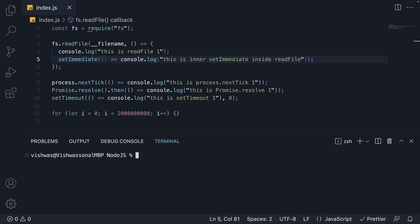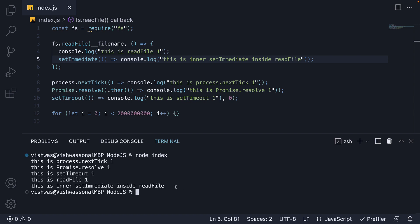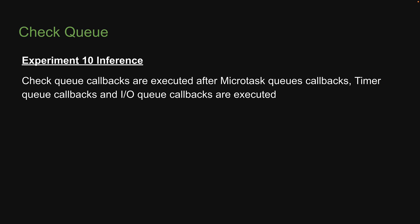If I run node index, we can see this time setImmediate is logged after readFile. From this, we can infer that check queue callbacks are executed after microtask queue callbacks, timer queue callbacks, and IO queue callbacks are executed.